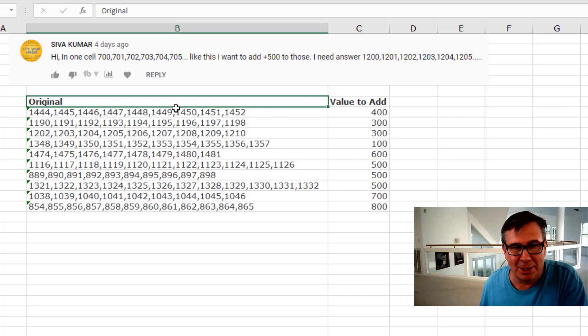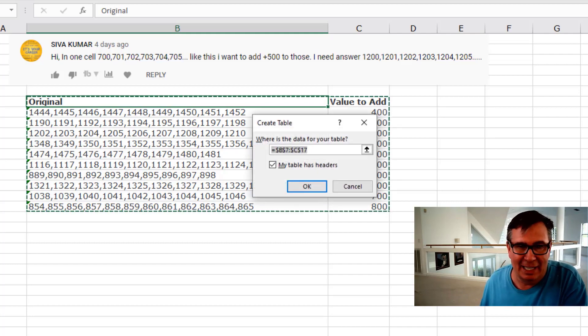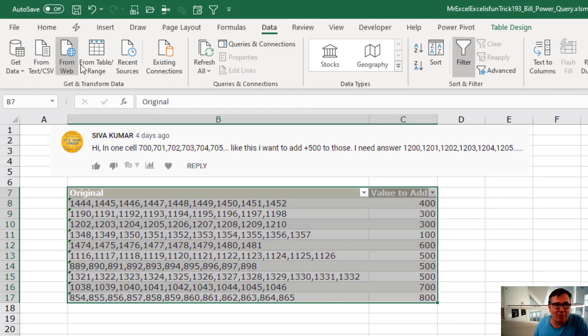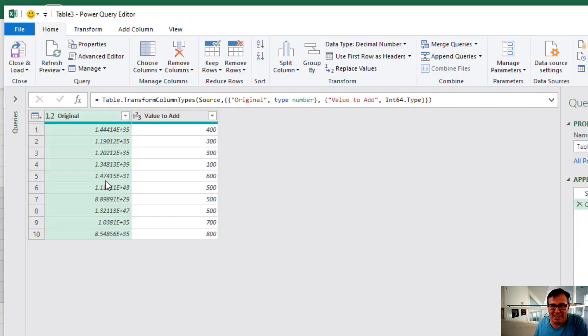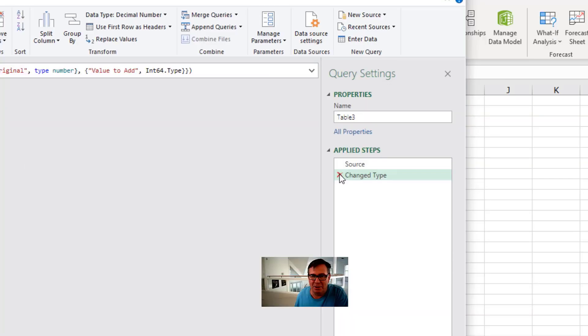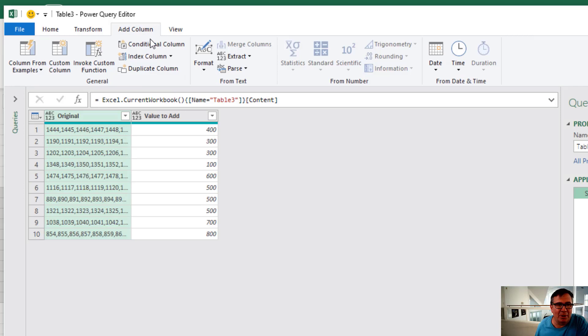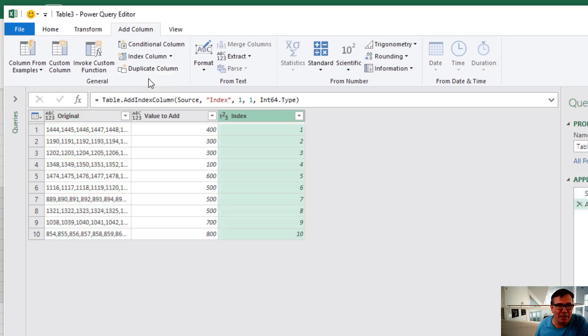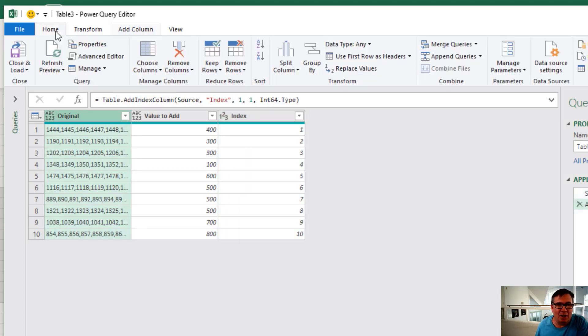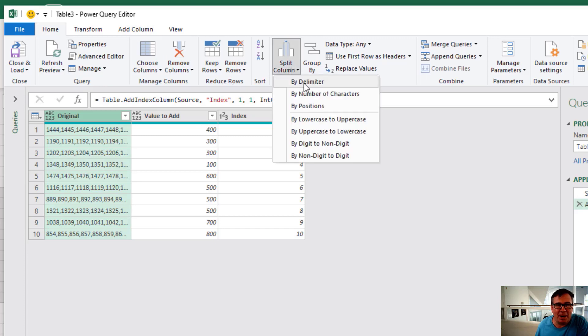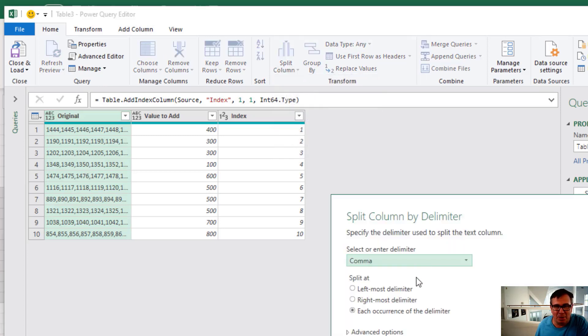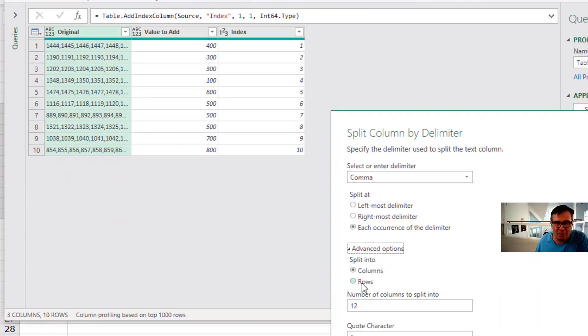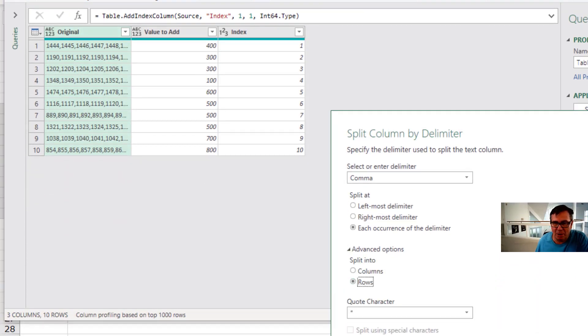So here's my Power Query solution. I'm going to use Ctrl T to make this into a table, and then Data from Table Range. And you see Power Query changes this to Scientific Notation. So I undo Change Type, remove that from the Applied Steps. Under Add Column I'm going to add an Index Column from one. Take this original data and Home Split Column by Delimiter. They're smart enough to figure out it's a comma. But here under Advanced Options, I want to say I want to split it into rows. Click OK.